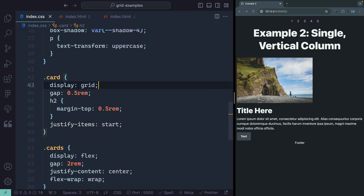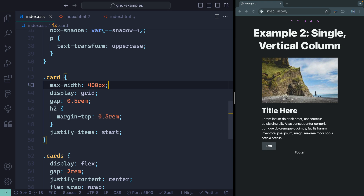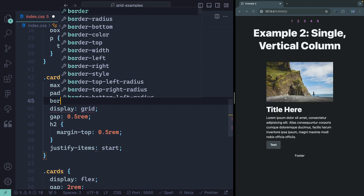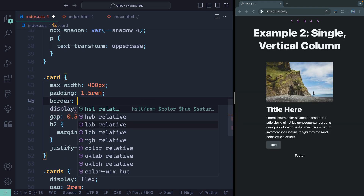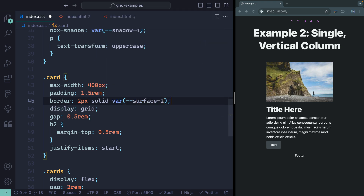That will have the same effect and will work anytime inside any of these cards. While we're at it, I'm going to set a max-width of something like 400 pixels, add a little padding, and add a border just for good measure — two pixels solid. There we go, we've got a nice card. So that's the second example: a single vertical column, where I would typically reach for grid.